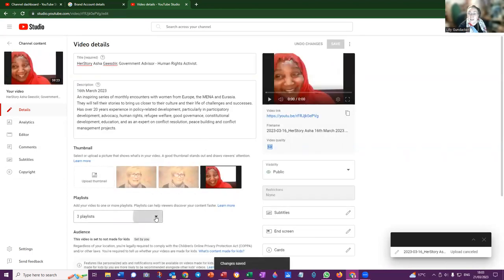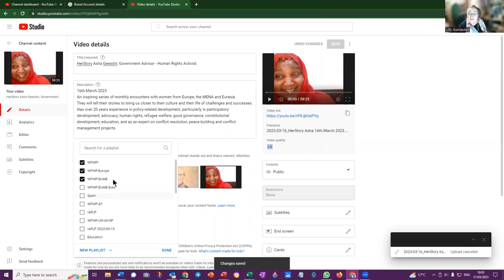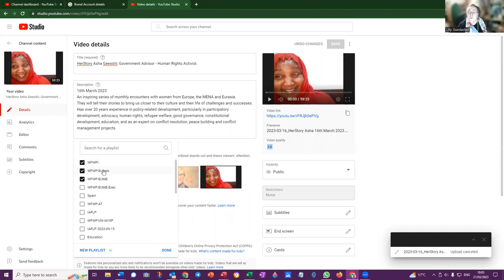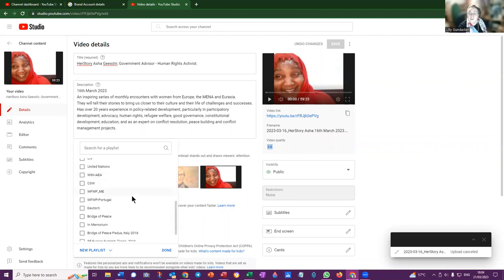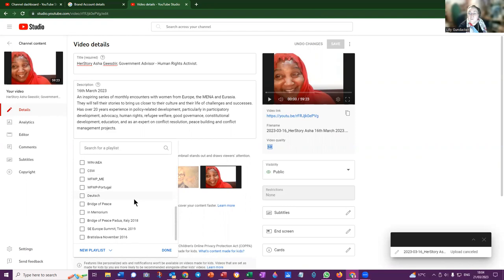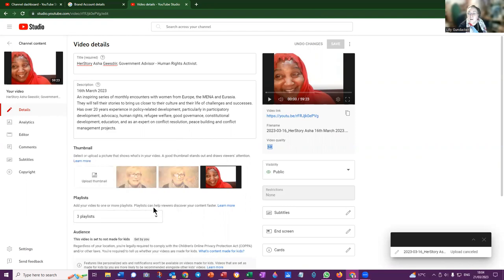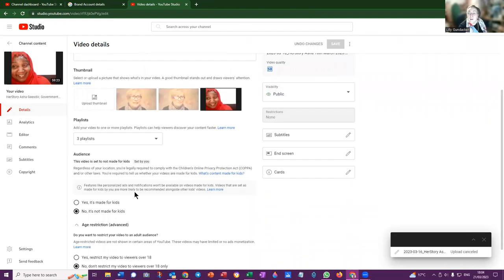You can add playlists and I have for this particular situation selected the WFWP playlists. Some of them I have specialized so I occasionally edit the lists and contents, so you can leave that up to me. There's a number of playlists on Women's Federation - select done. The audience is always no, it's not made for kids, otherwise we can't enter our video into the playlist.